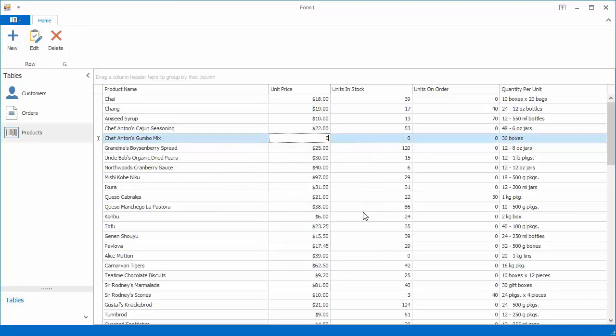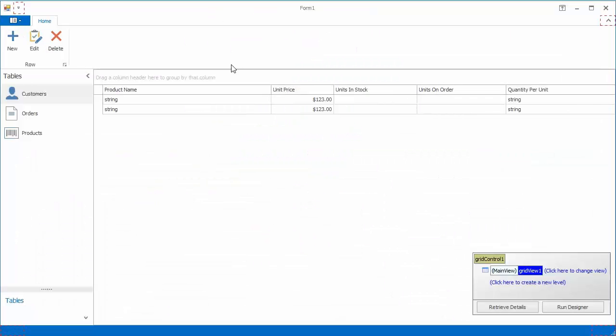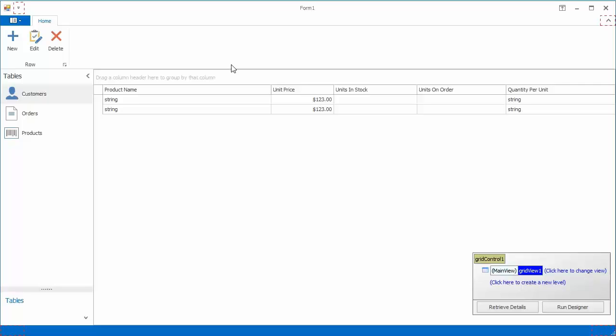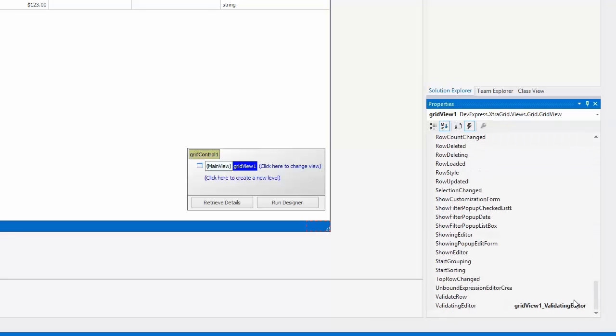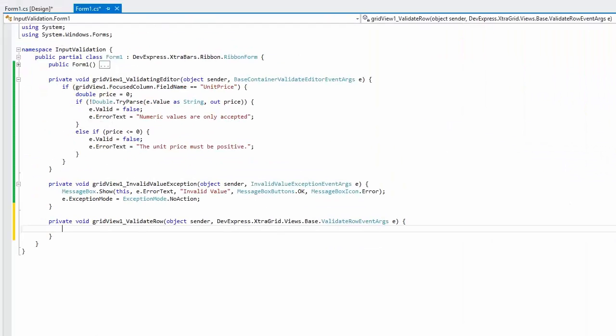If a value's validity depends on other values within the same row, you can enable row validation. For example, let's make sure that units in stock values are greater than units on order values. To do this, handle the validate row event.